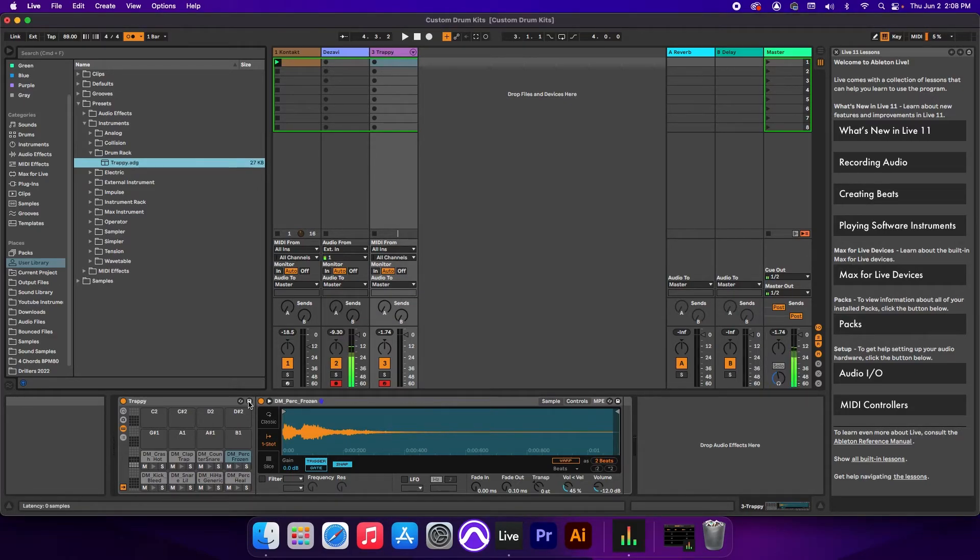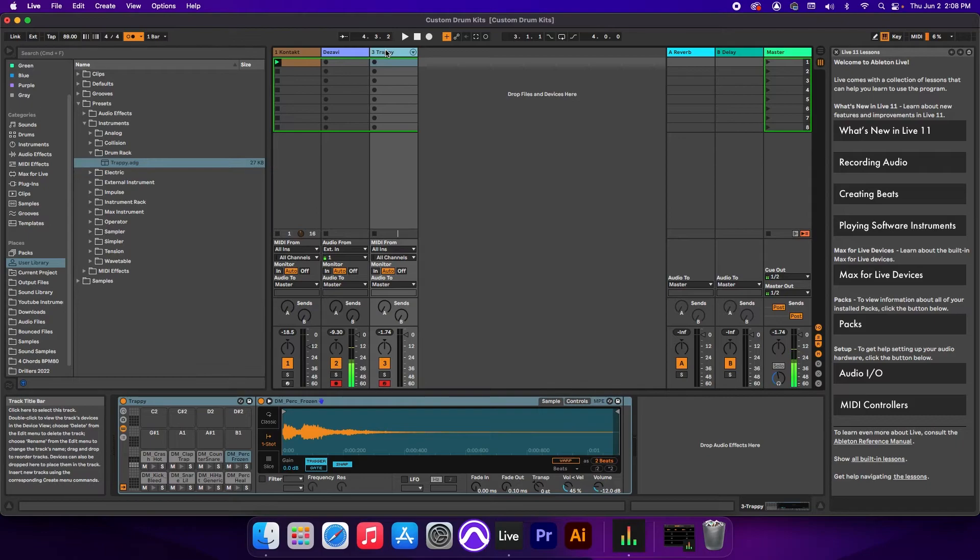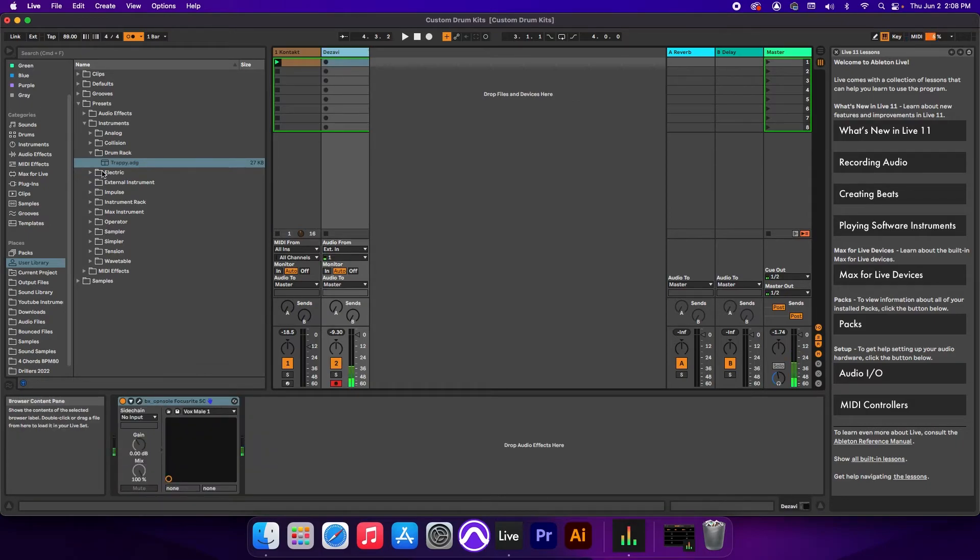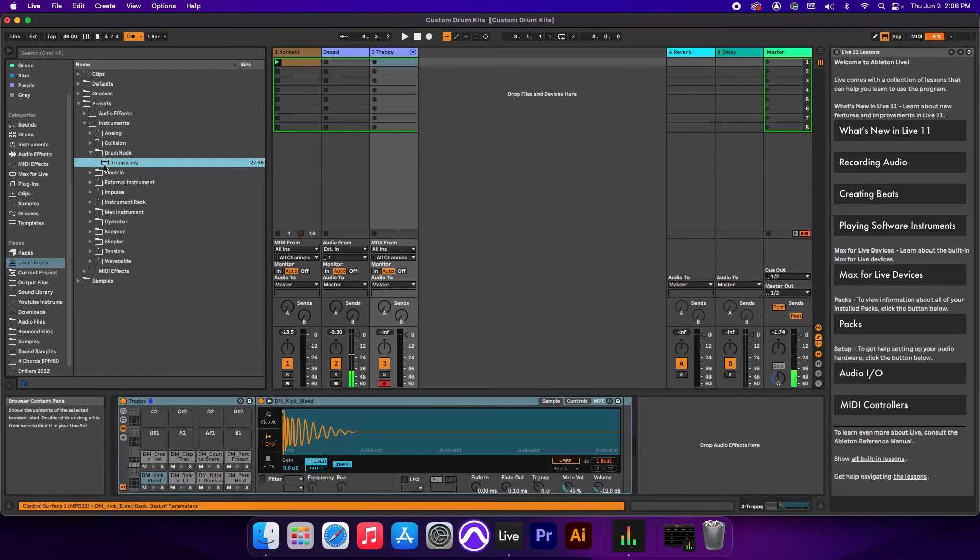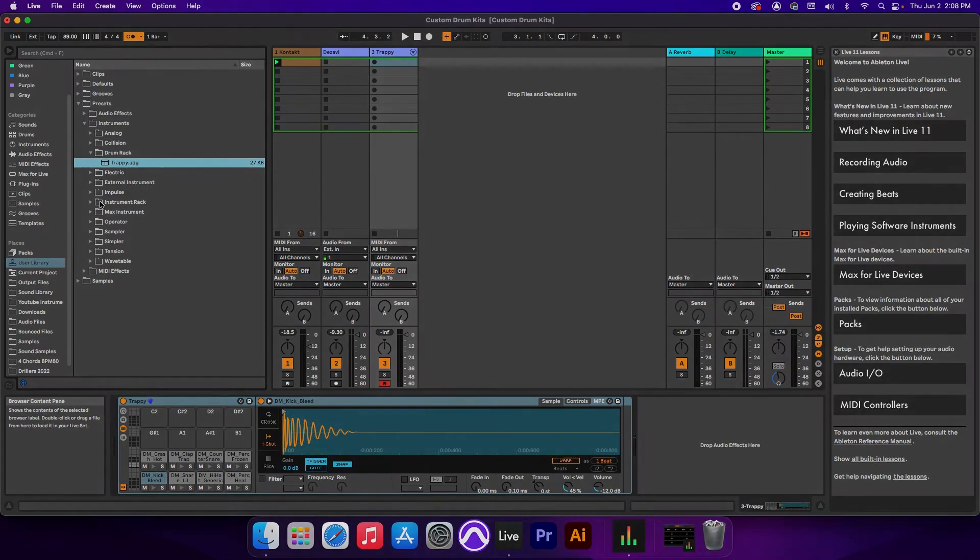So now, if you want to recall this rack, we can simply double-click it, and it'll pull up the same rack every single time, even if we delete it. And this is how you build a drum kit using your own samples in Ableton.